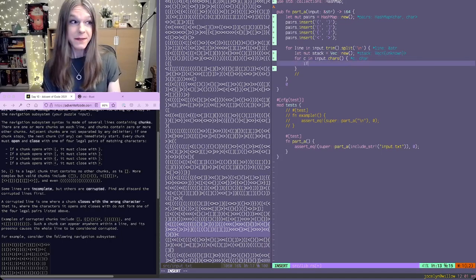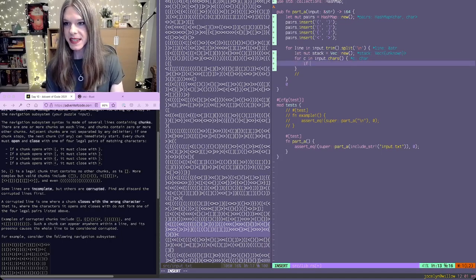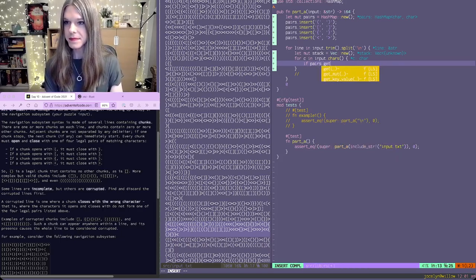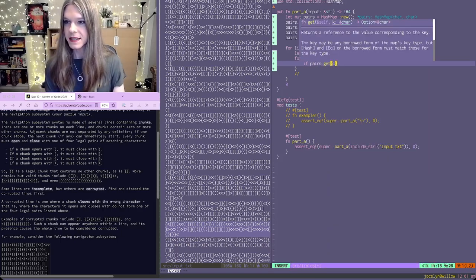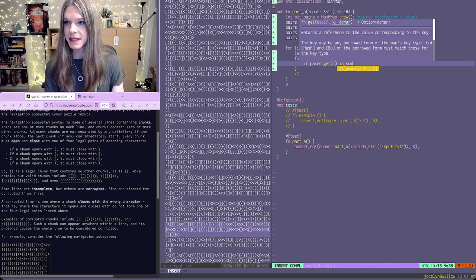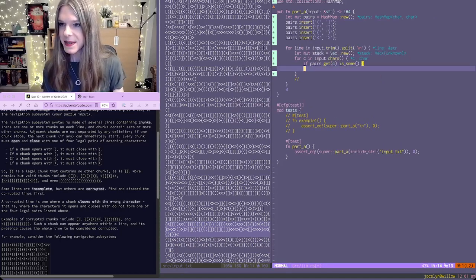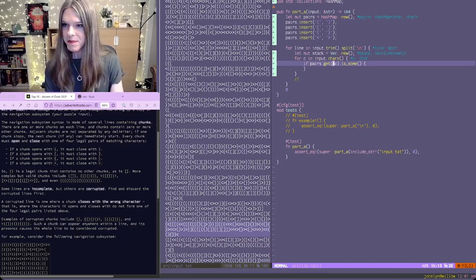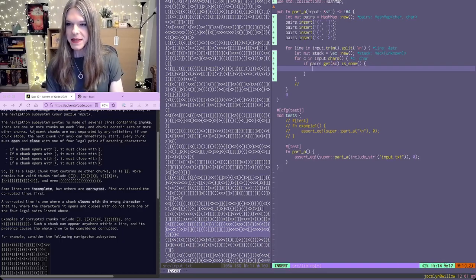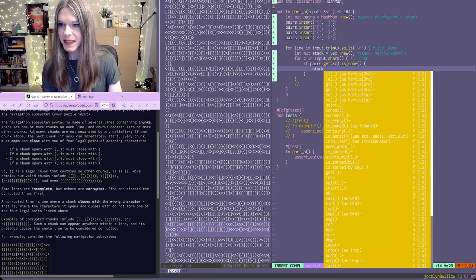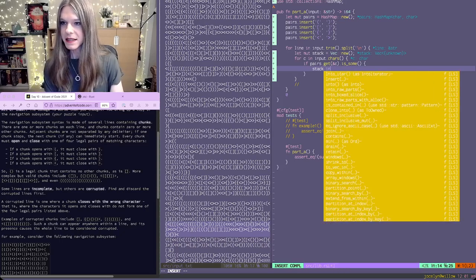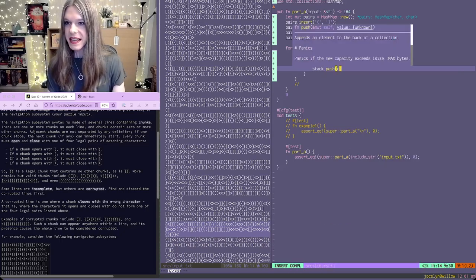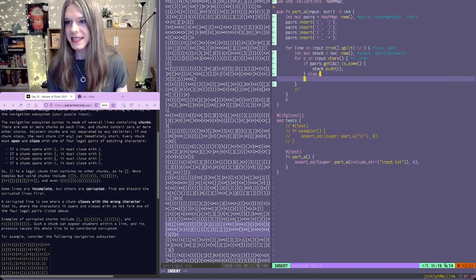So if it's an opening character, I guess contains would also work there, that's fine. Then we say that we push this to the stack. Otherwise, we need to assert that it's correct.